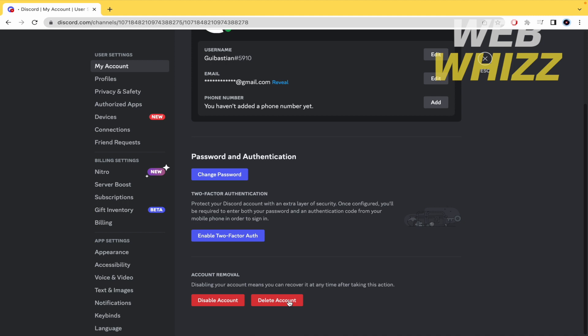So this is how you can transfer ownership on Discord in order to delete your account. Thanks for watching.